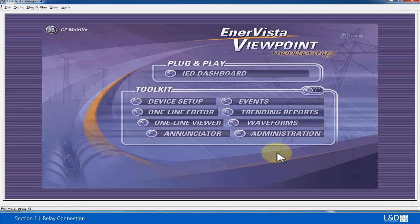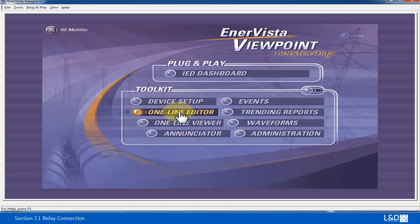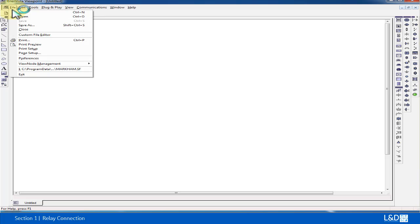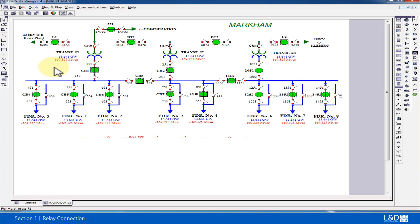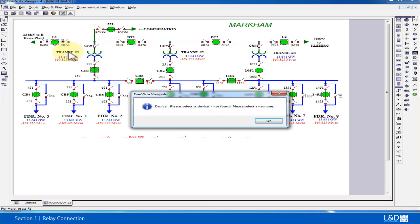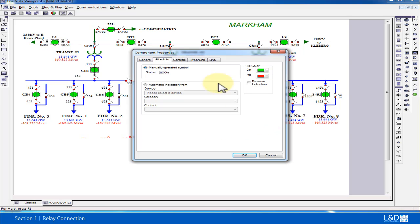The second part, we're going to show you how to associate these settings within the single line diagram by opening the one line editor. We're going to open one sample file. I have one Markham single line diagram, so I can associate one of the breakers with the device.